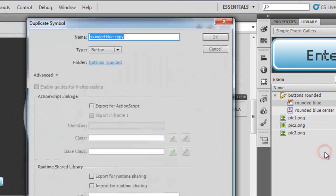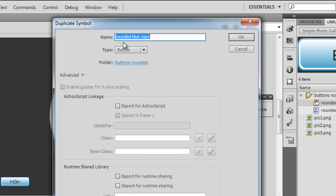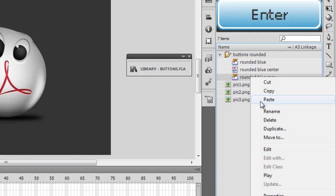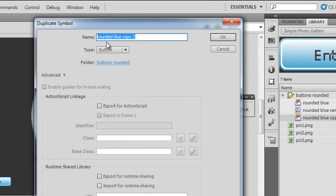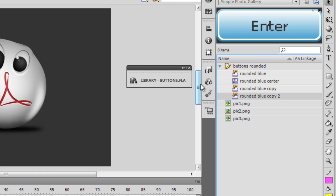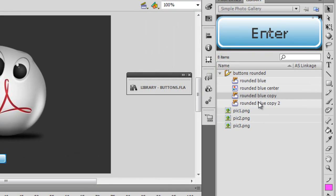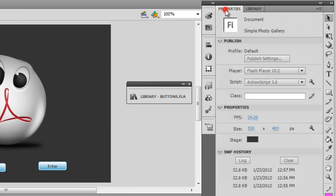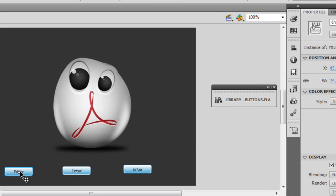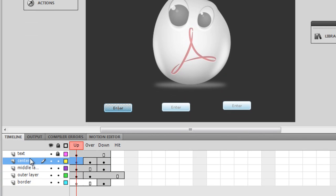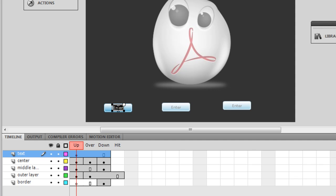I'll right-click and say Duplicate — making sure it's a button — and the name will be 'rounded blue copy'. Then I'll duplicate that again, giving 'rounded blue copy 2'. I already have 'rounded blue' on the stage, so I'll pull up the copy and copy 2 as well. Next I'll change the labels by double-clicking the first button, going inside, opening the text layer, double-clicking on the label text 'Enter', and changing it to 'pick one'.